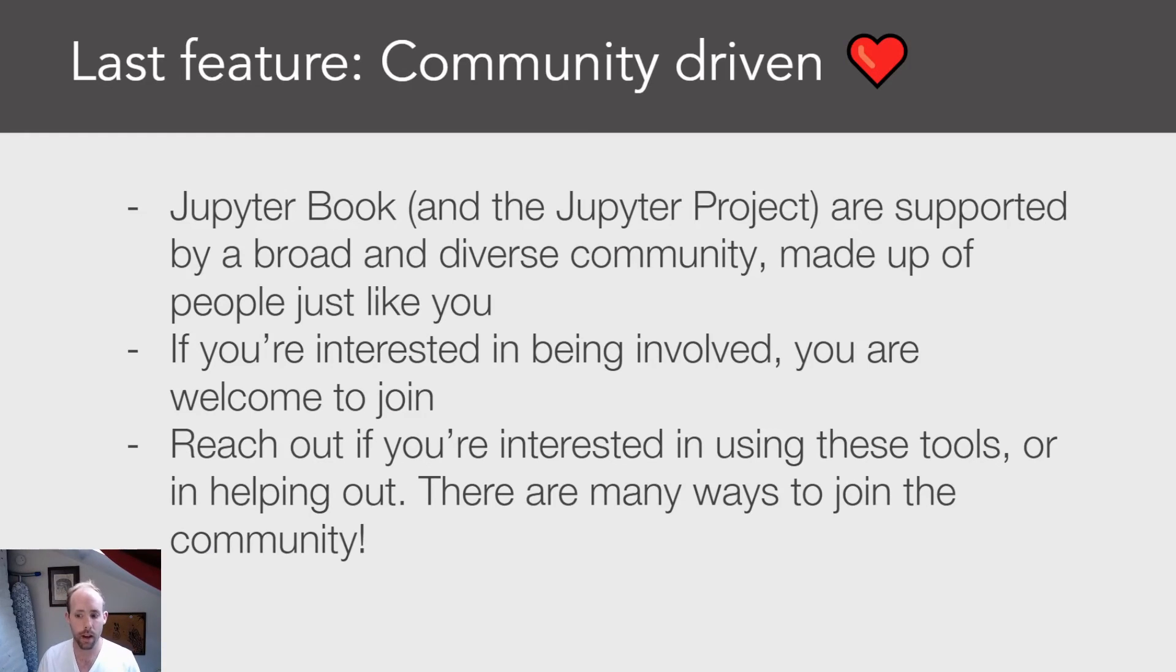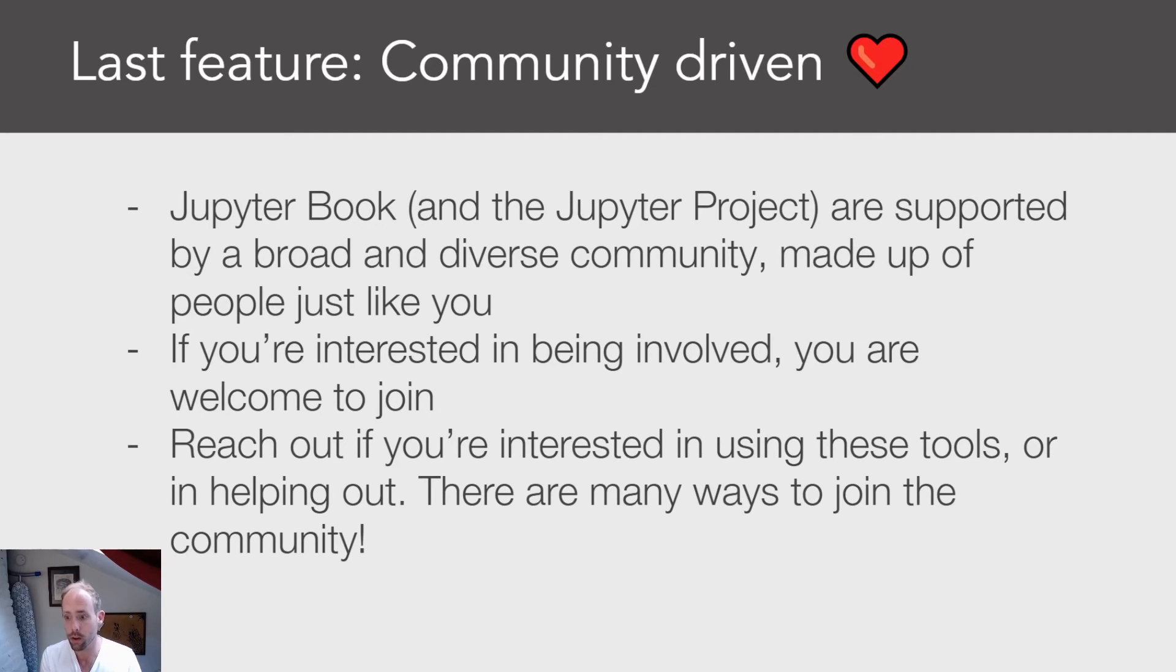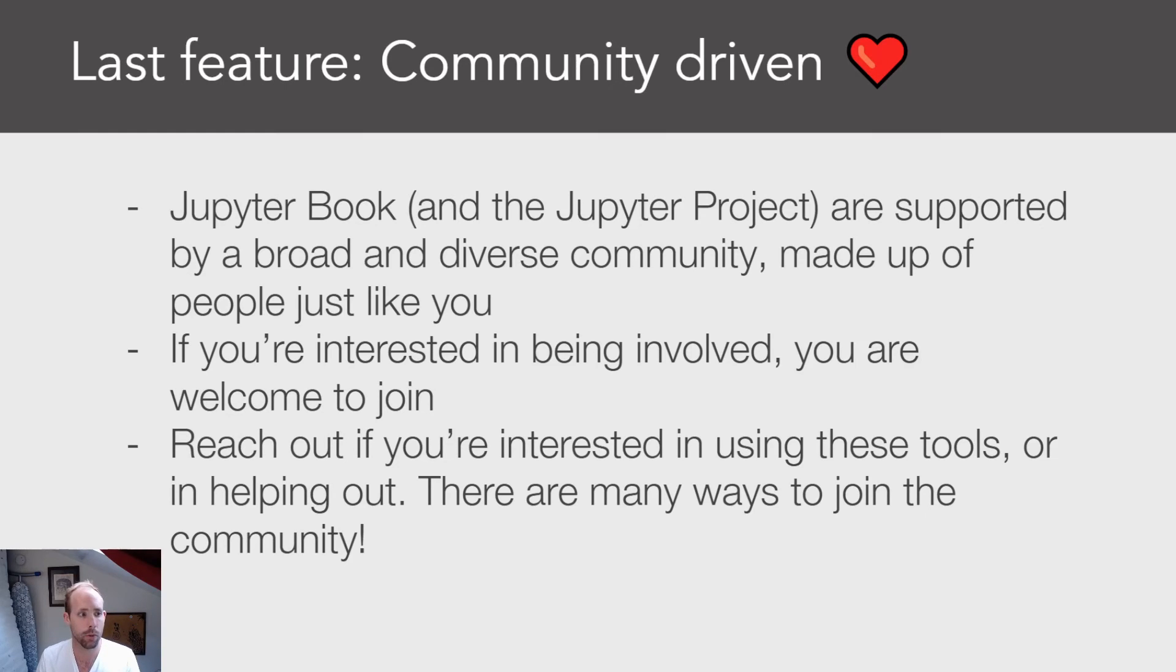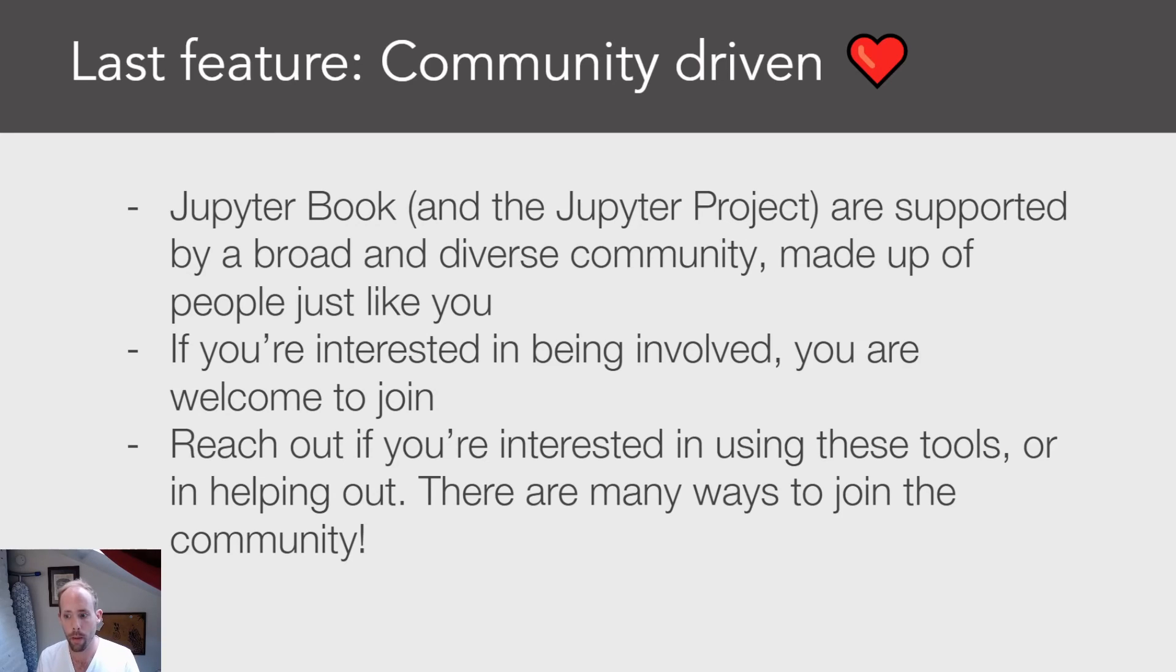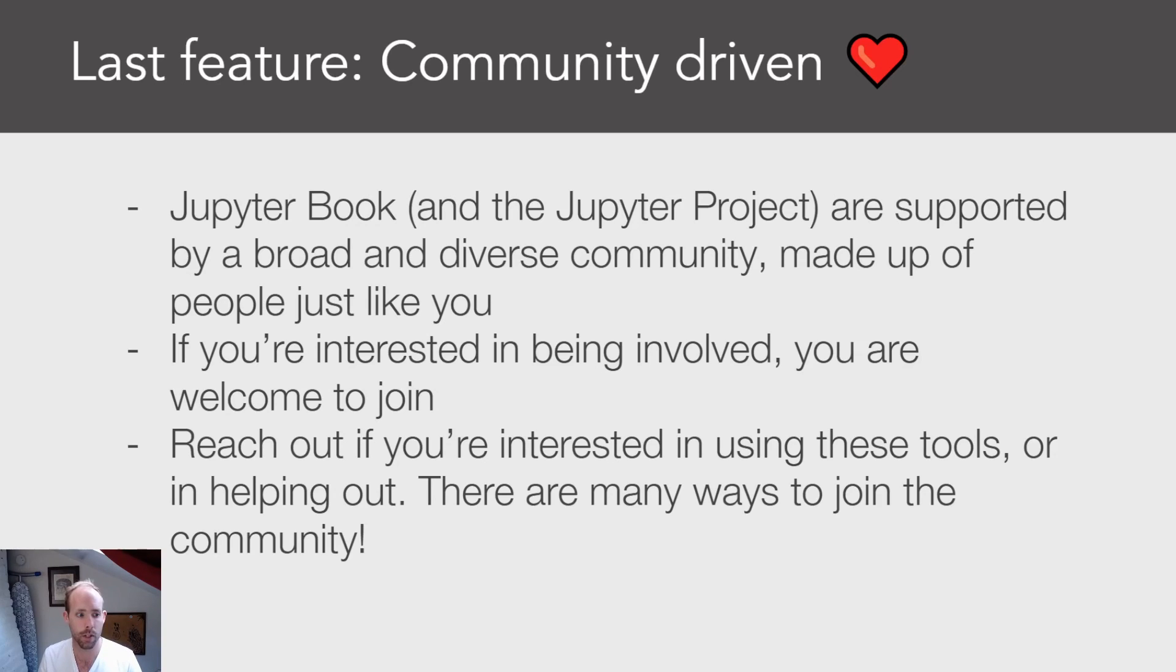So finally, the last thing that I want to note is that while I've been focusing on technical features, and there are many more of them on top of what I've mentioned so far, really the most important feature about Jupyter Book is that it's open source, it's community driven, it's made up largely by people such as yourselves. And so if you're interested in Jupyter Book and you want to learn a little bit more about it, or maybe you even would like to contribute to Jupyter Book itself, please don't hesitate to reach out. This project survives and thrives because of the support of people like you.